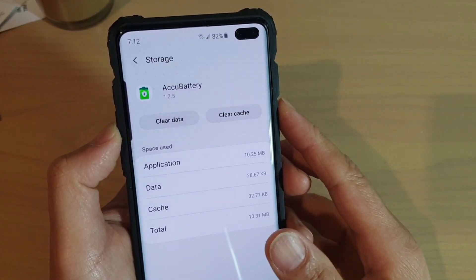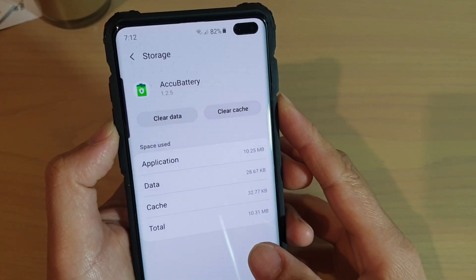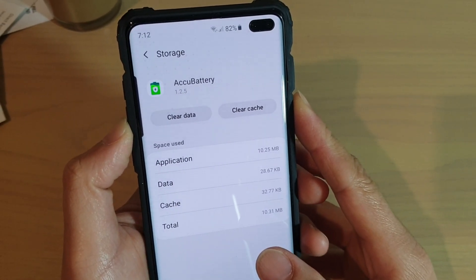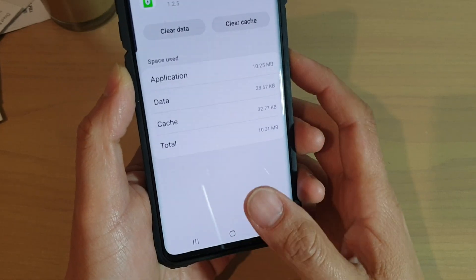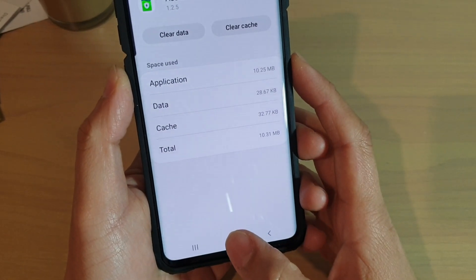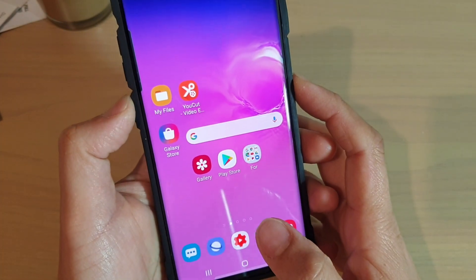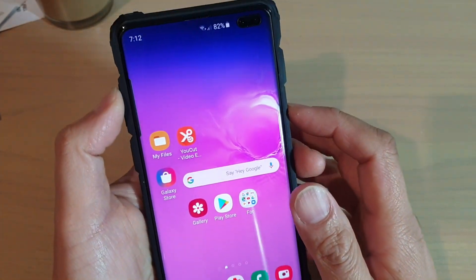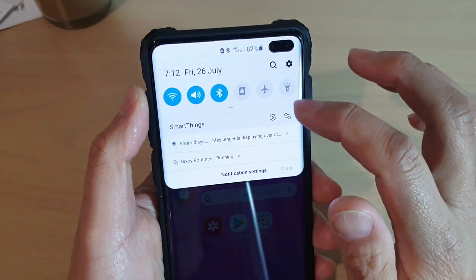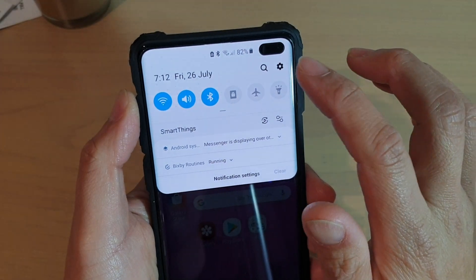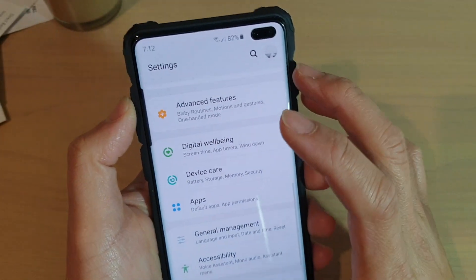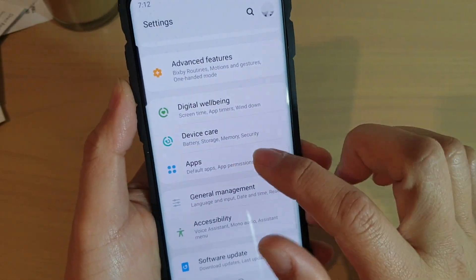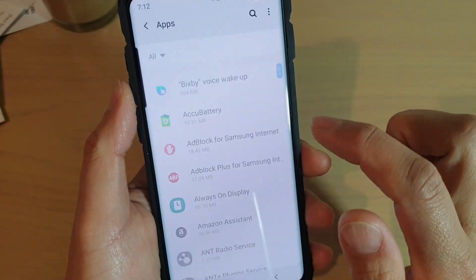How to clear data of an app on the Samsung Galaxy S10, S10e, or the S10 Plus. First, tap on the Home key to go back to your home screen. Then swipe down and tap on the Settings icon. From here, tap on Apps.